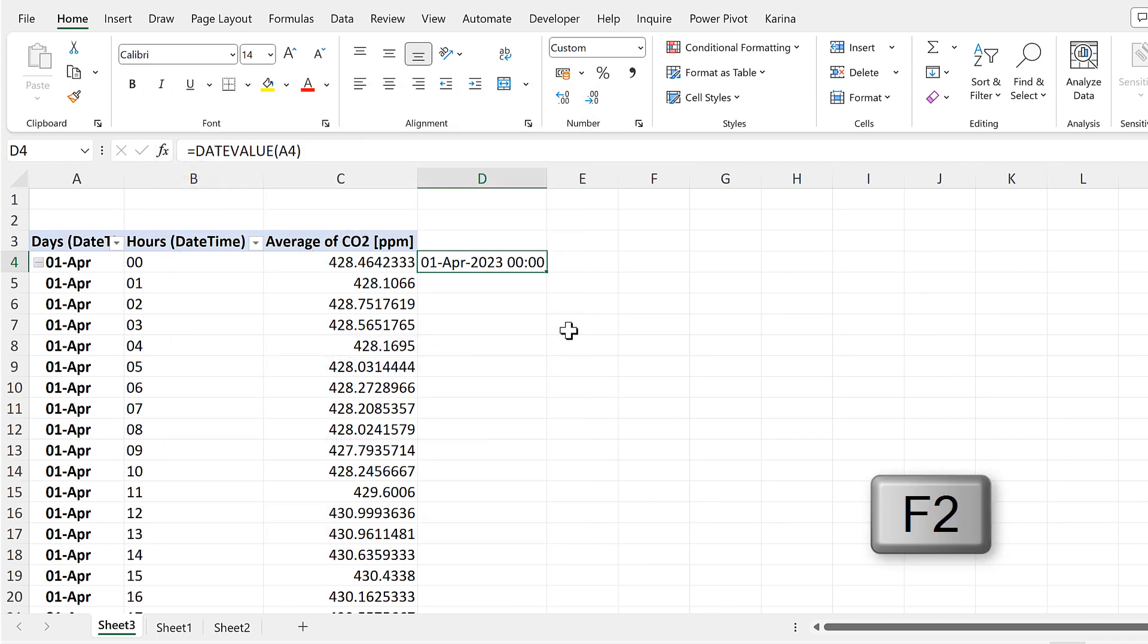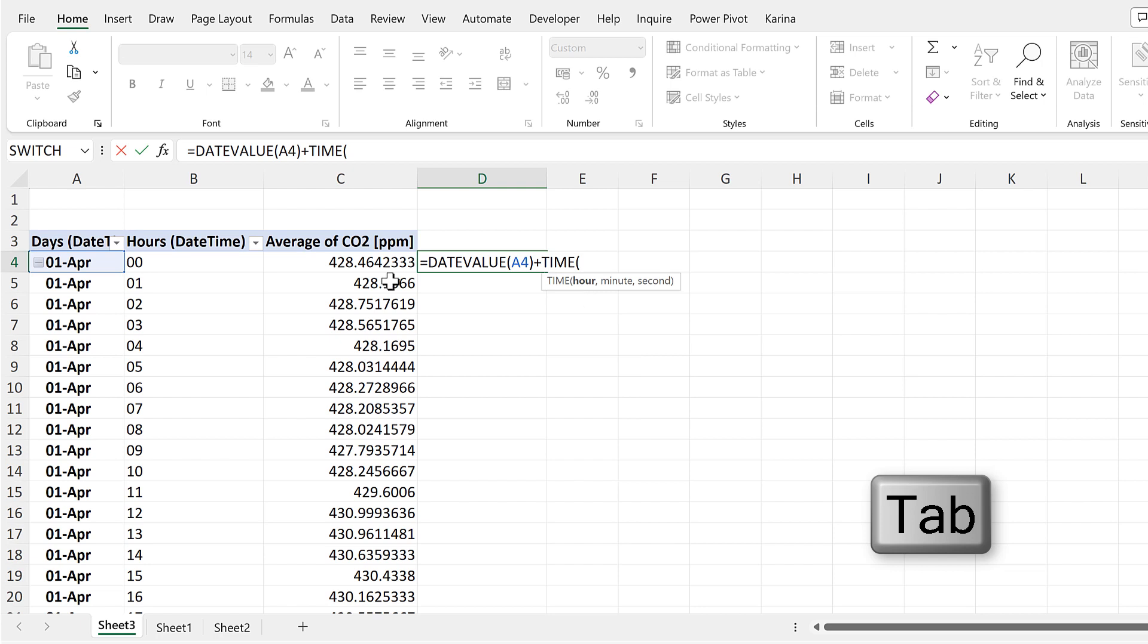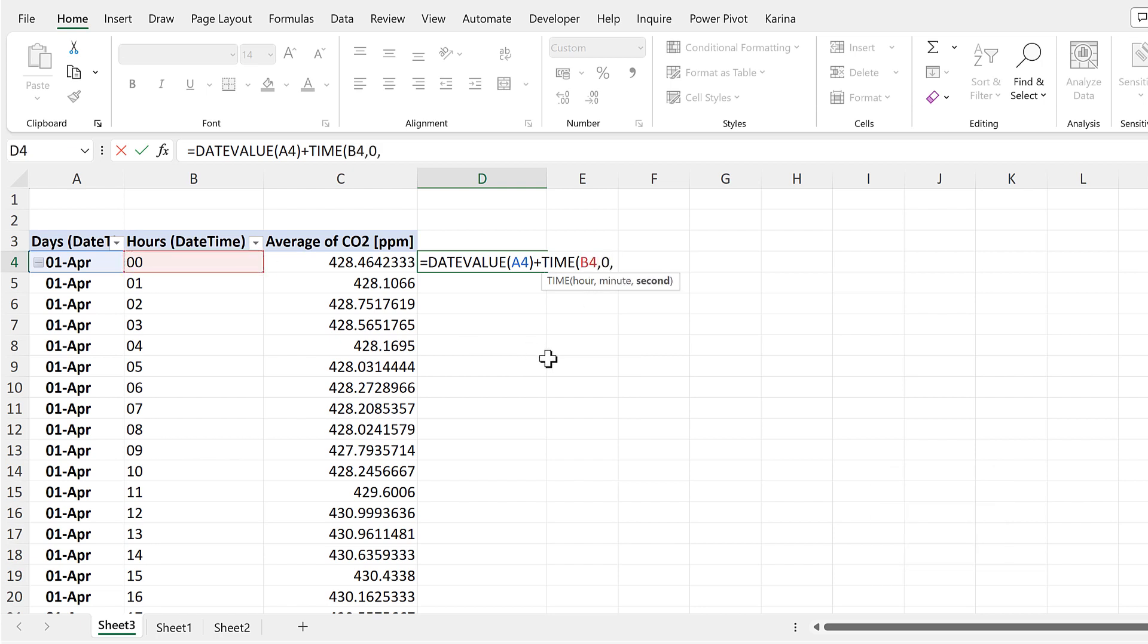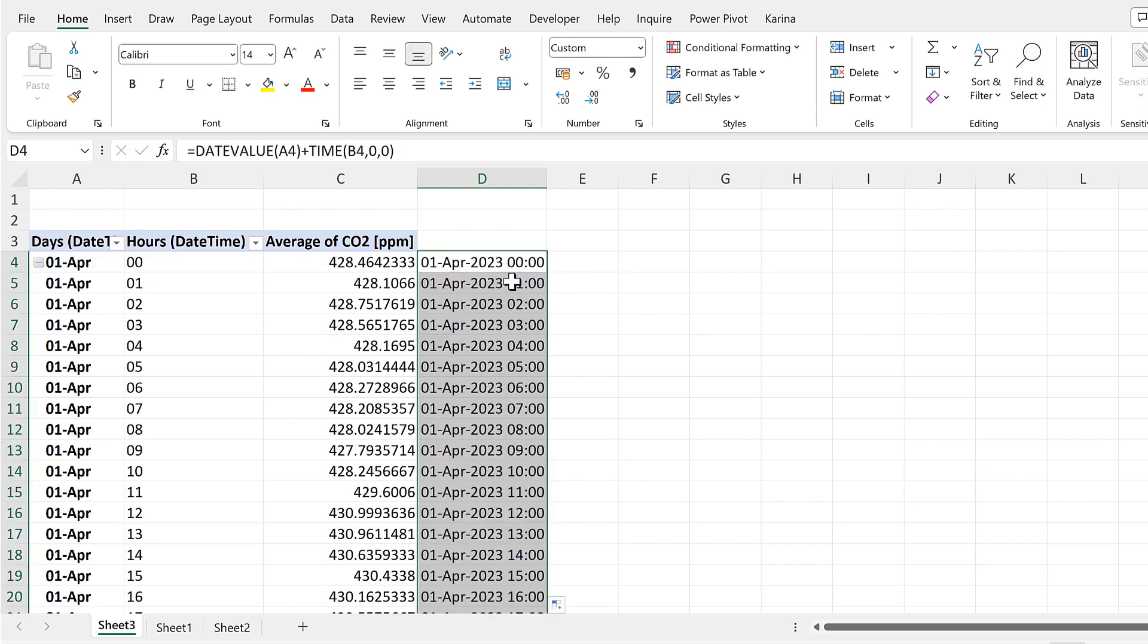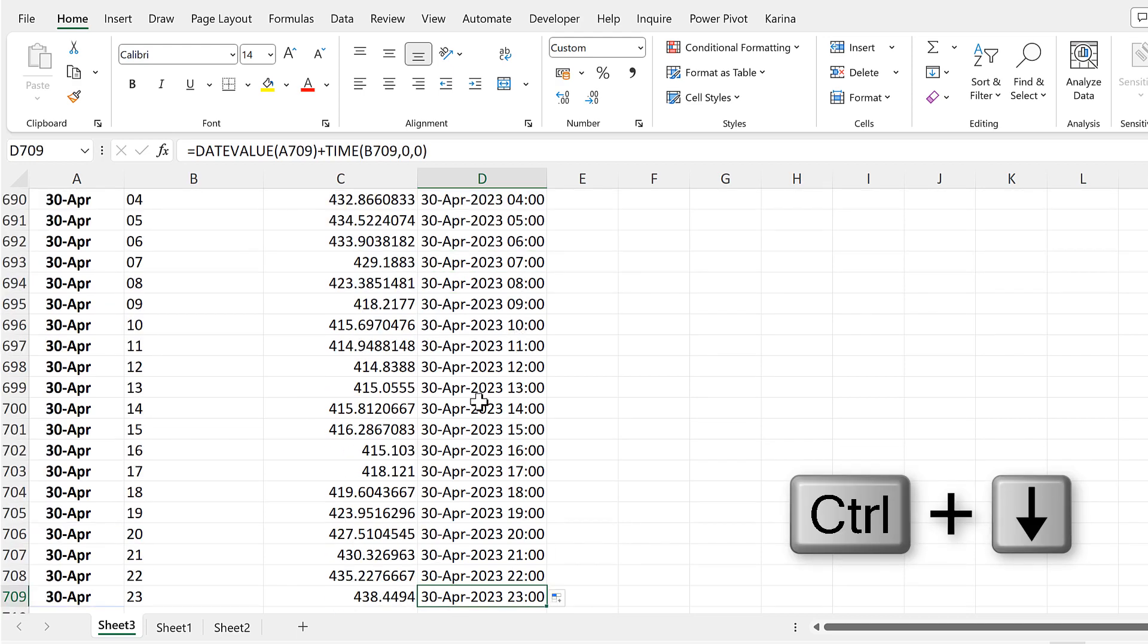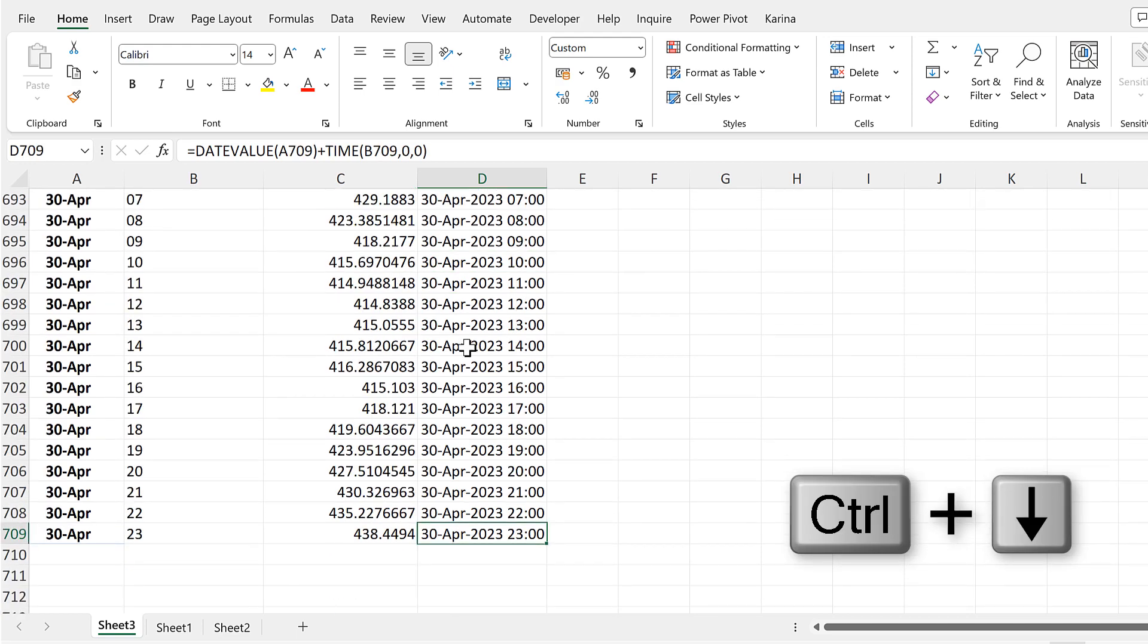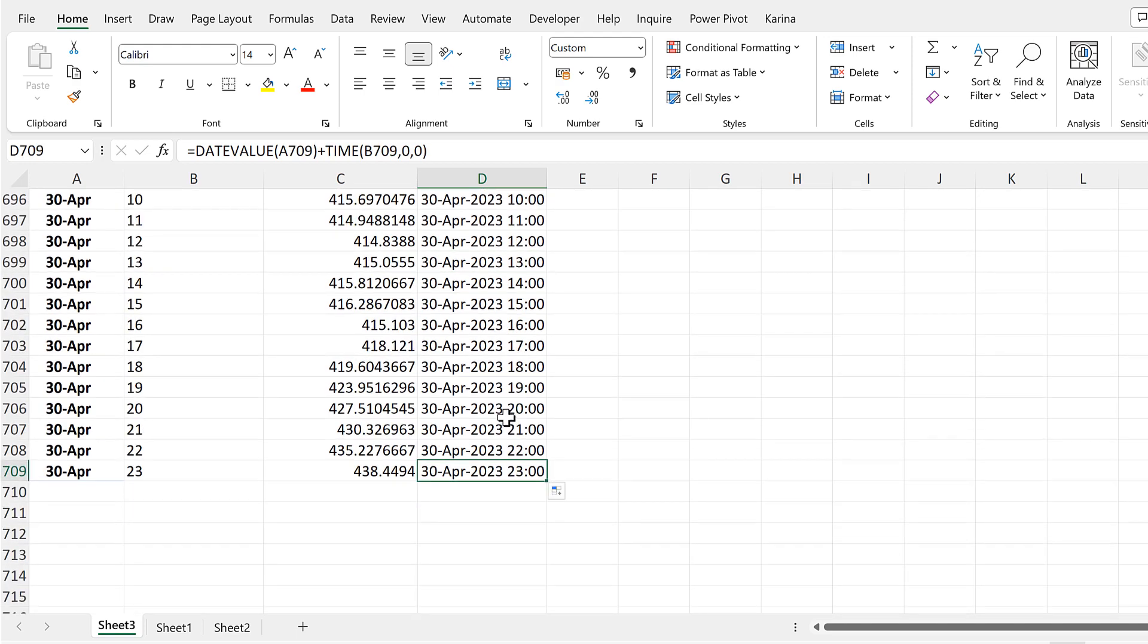Then we have to add on the Time, and the Hour will be this value here, and then the Minutes and the Seconds will both be 0. And I'll double-click to send that formula down. And now we have the date and the hour for all of the hours in the month.